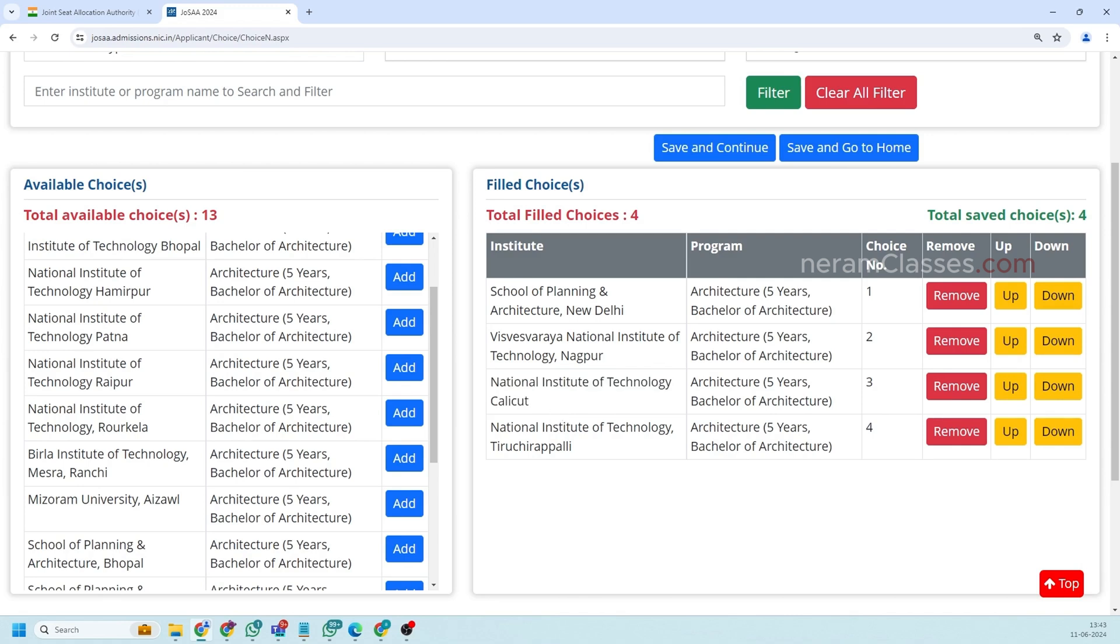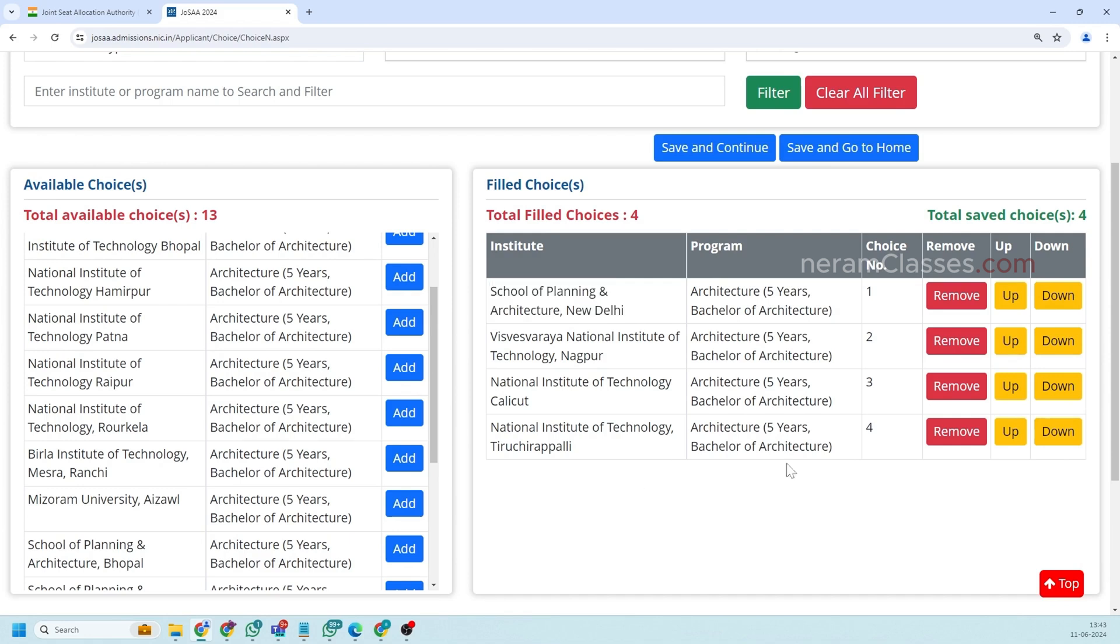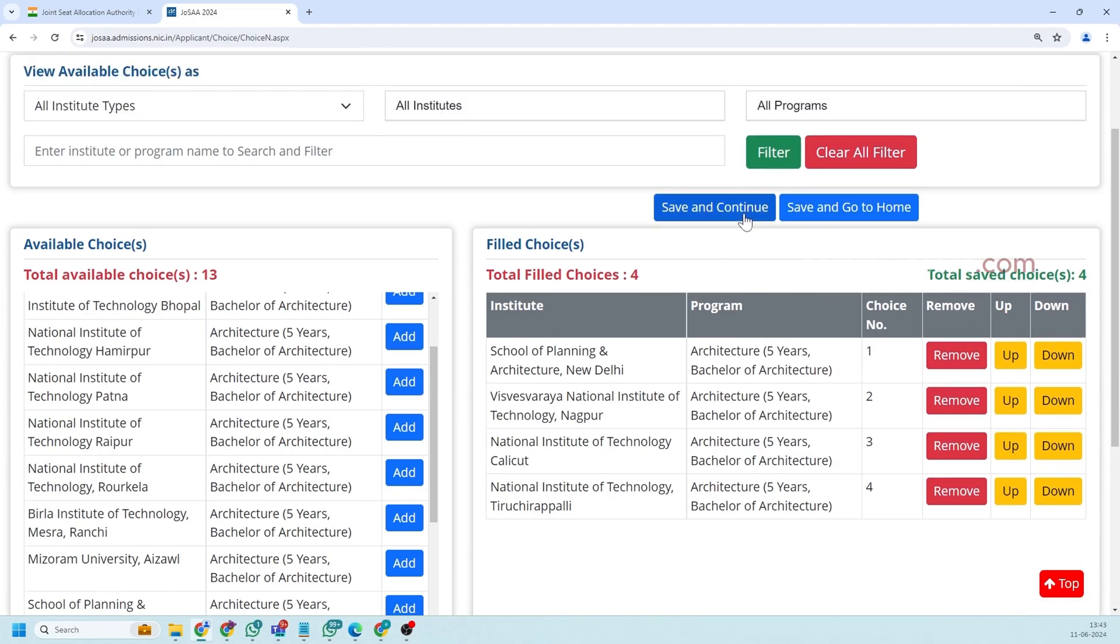If you are lucky and you are getting in your first choice of NIT Trichy you can upgrade your choices in this order but you cannot downgrade your choices. So carefully fill your choices based on your preference. So once you are done with your choice filling you can save and continue or save and go to the home page. So you are done.